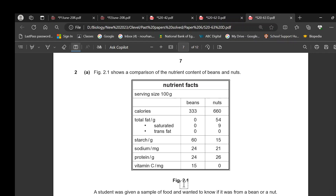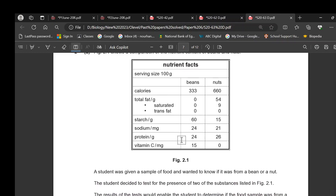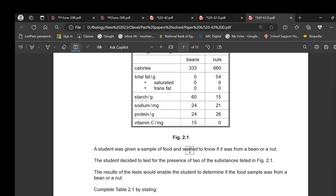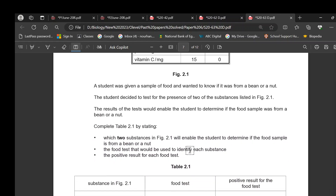Question 2 shows a comparison of the nutrient content between beans and nuts. A student was given a food sample and wanted to know if it was from a bean or a nut. The two substances to test are fats and vitamin C — fats are only present in nuts and vitamin C is only present in beans, so testing these will give one positive and one negative result, allowing identification of the food.